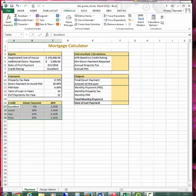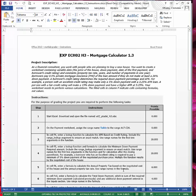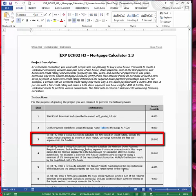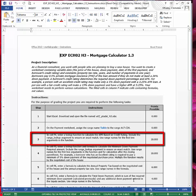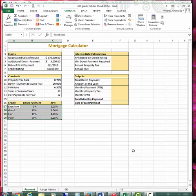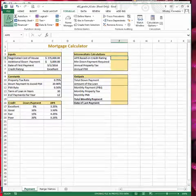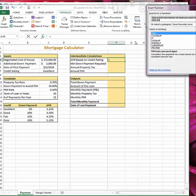Step 3: in cell F4, enter a VLOOKUP function to calculate the APR based on the credit rating. Include the range lookup argument to ensure an exact match, and use range names for the first two arguments in the function. We will use the VLOOKUP function, so clicking in cell F4, click insert function.